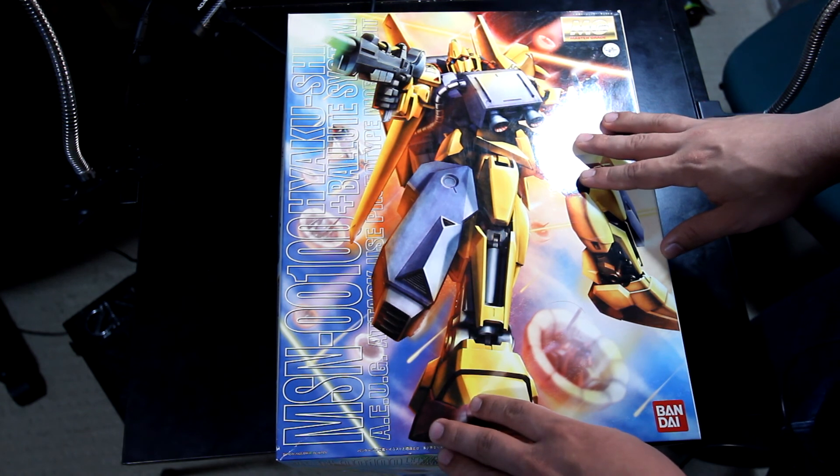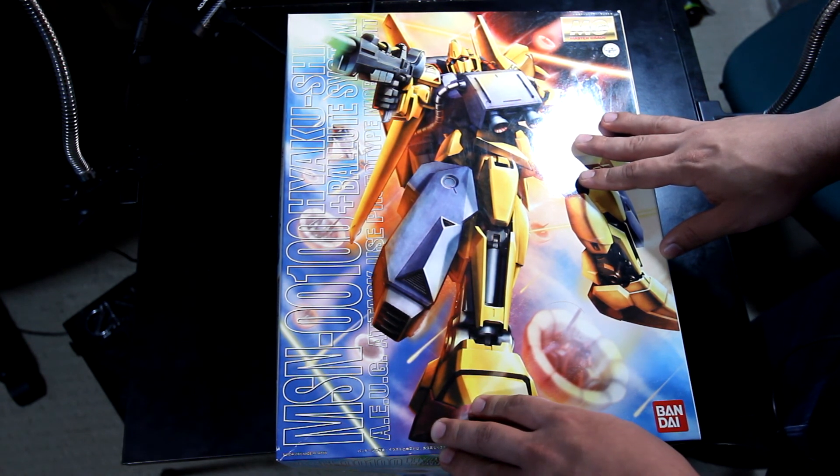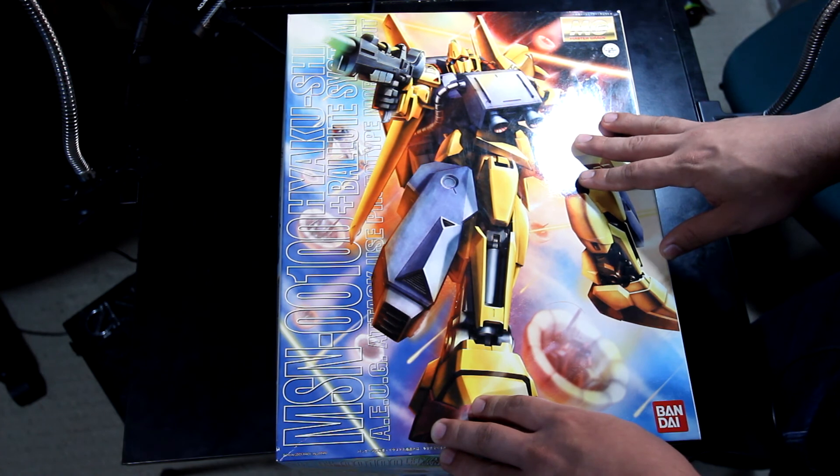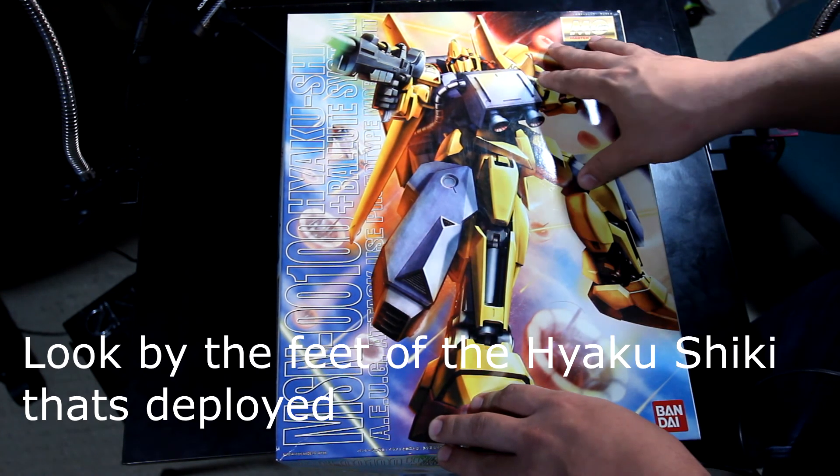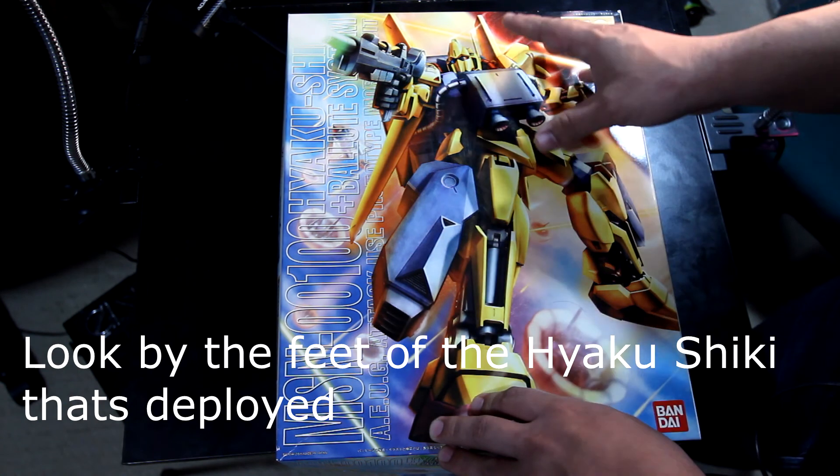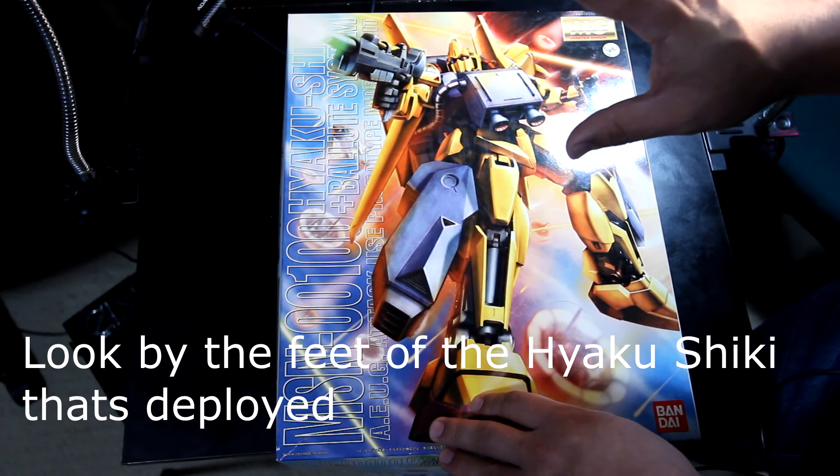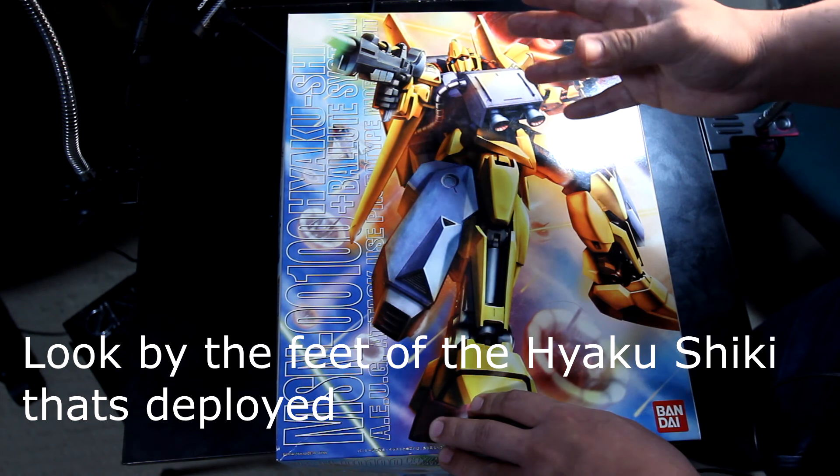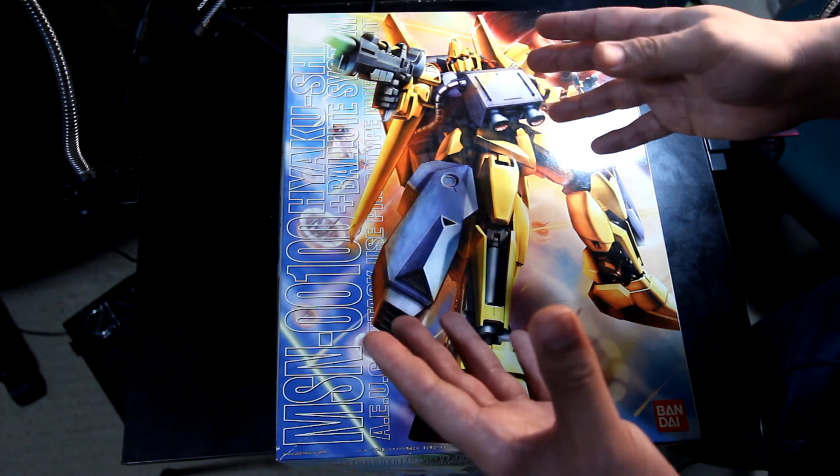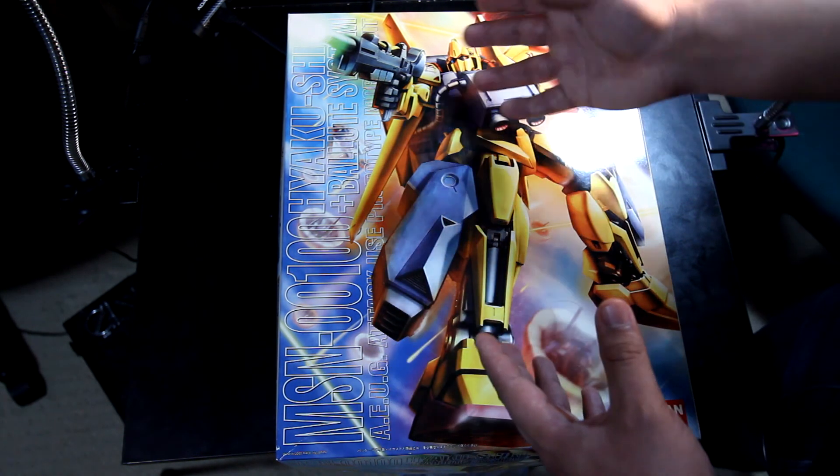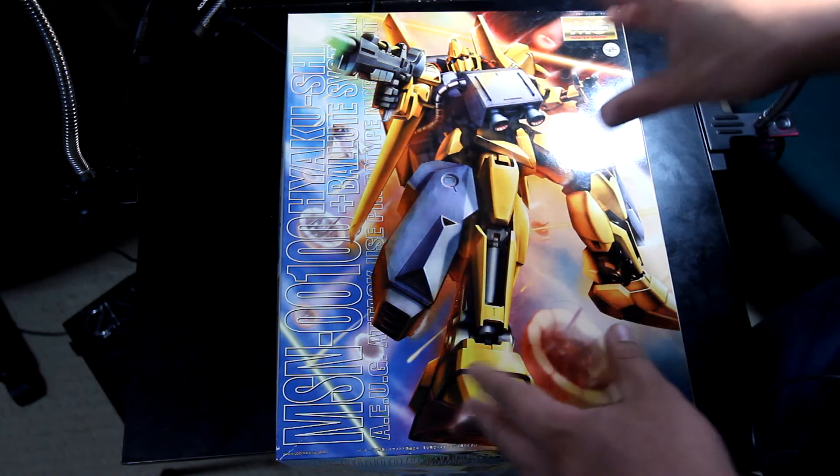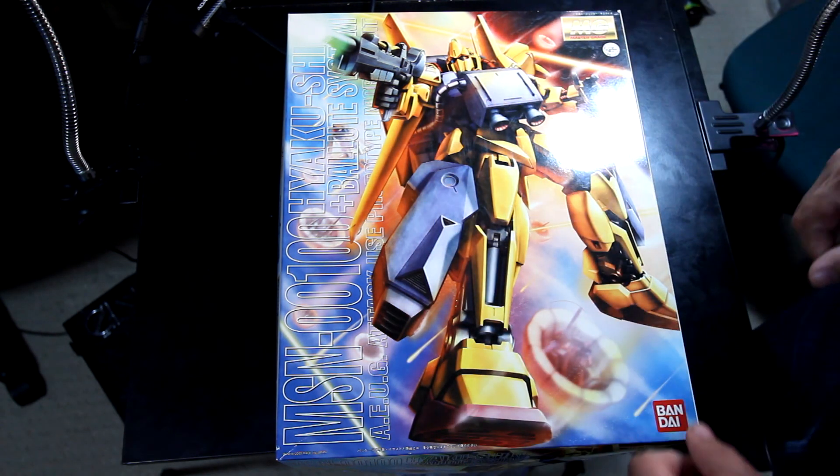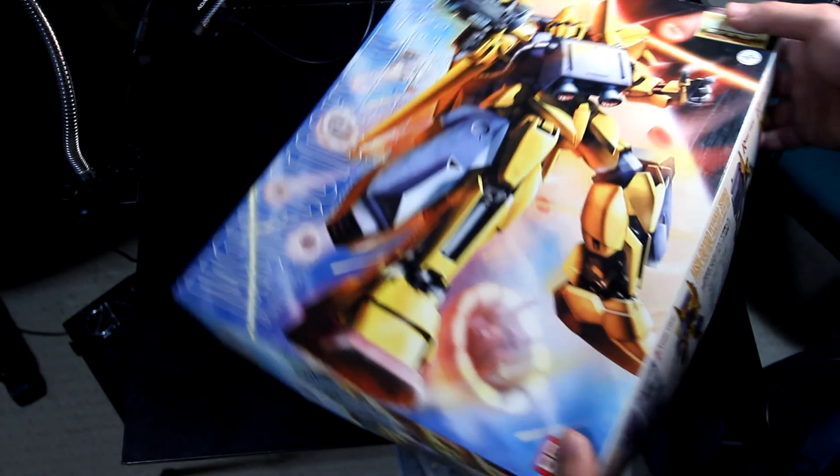If you guys actually watch Zeta Gundam, their mission was to head to Jaburo. During re-entry, the Ballute System is practically a balloon, a modified version of a parachute. There's a balloon that protects the unit and pilot from getting destroyed from re-entry. This is actually quite nice, I'm looking forward to it.